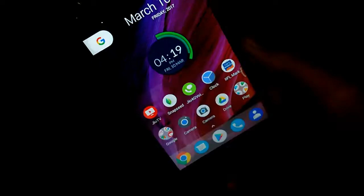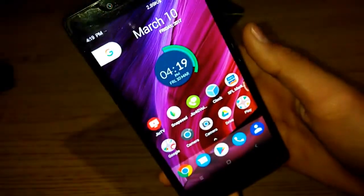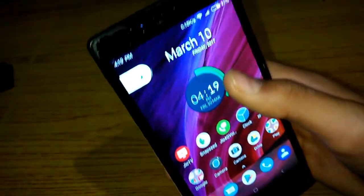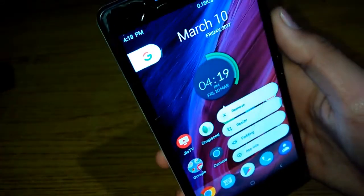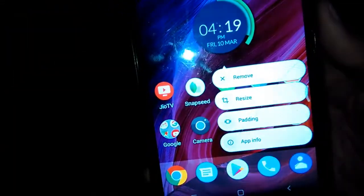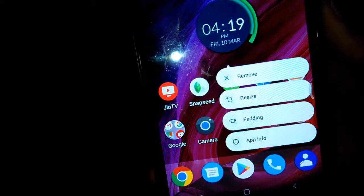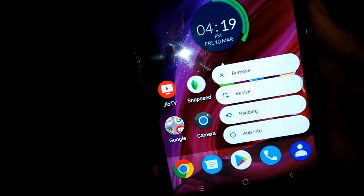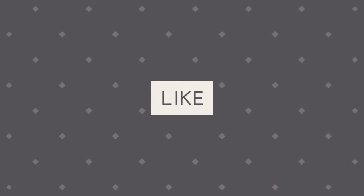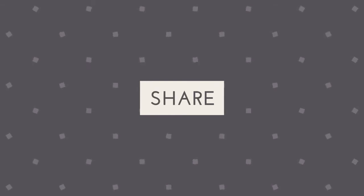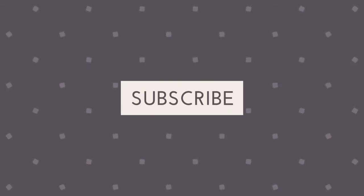And that's it — now you have 3D touch on your phone, congratulations! Please like, share, and subscribe to my video if you liked it. It will be helpful for me, thank you.